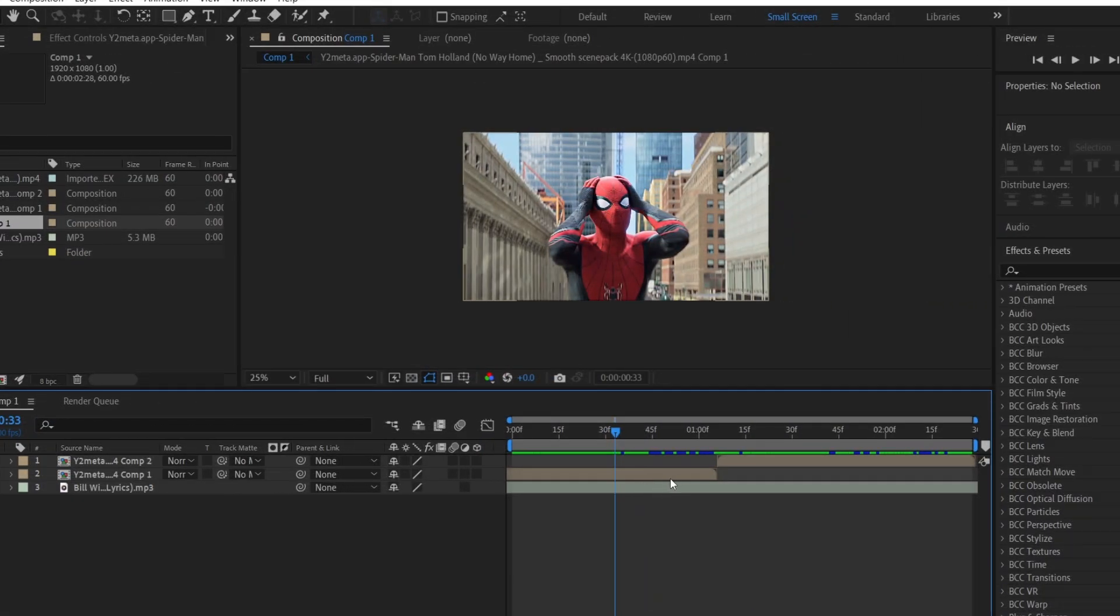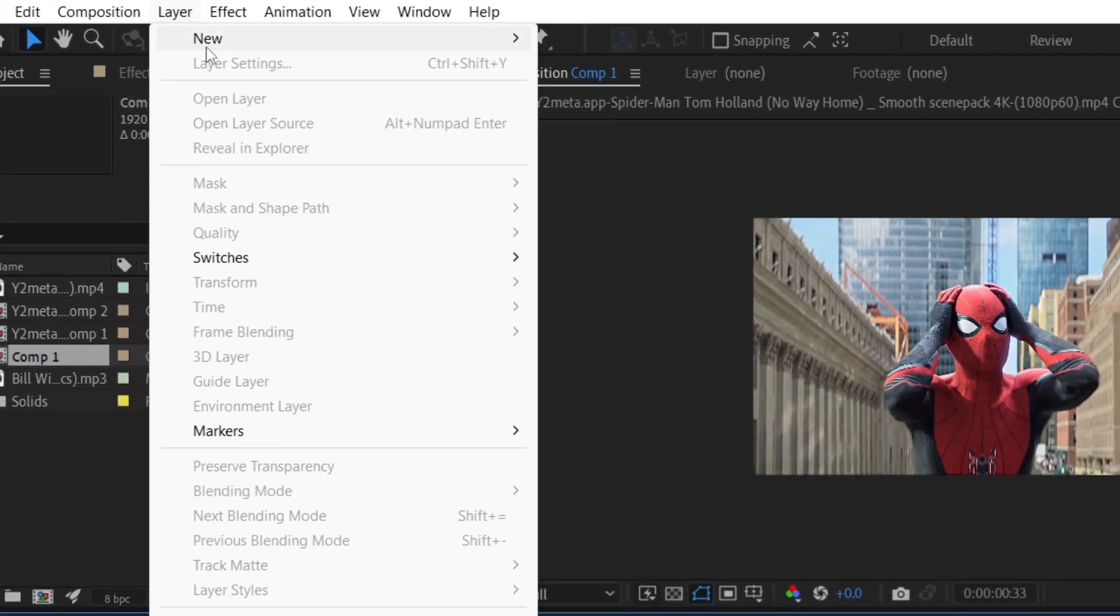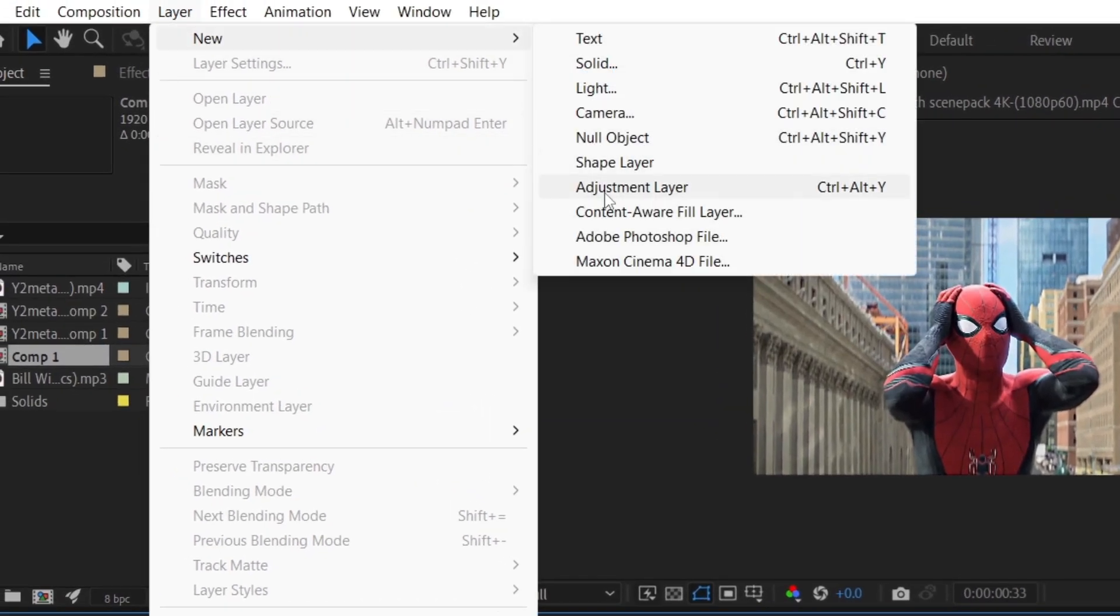After arranging and editing your clip, create a new adjustment layer by going to Layer, New Adjustment Layer.